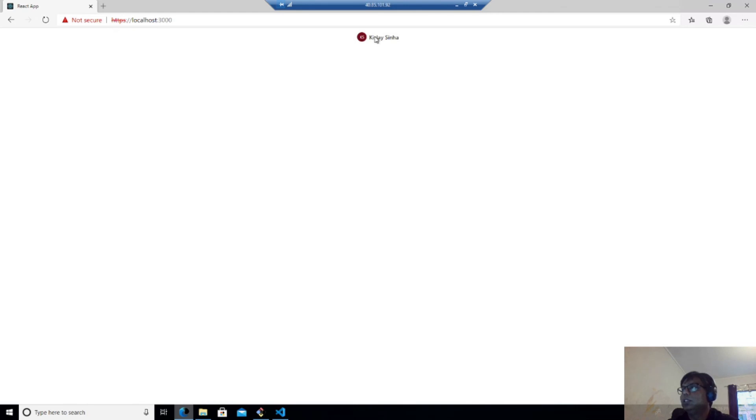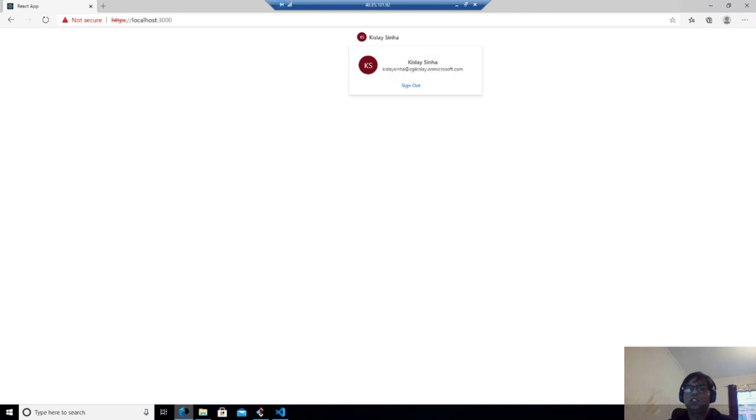And if you click on this, you will be able to see the sign out option also if you want to do a sign out. So let's load some data from Microsoft 365.